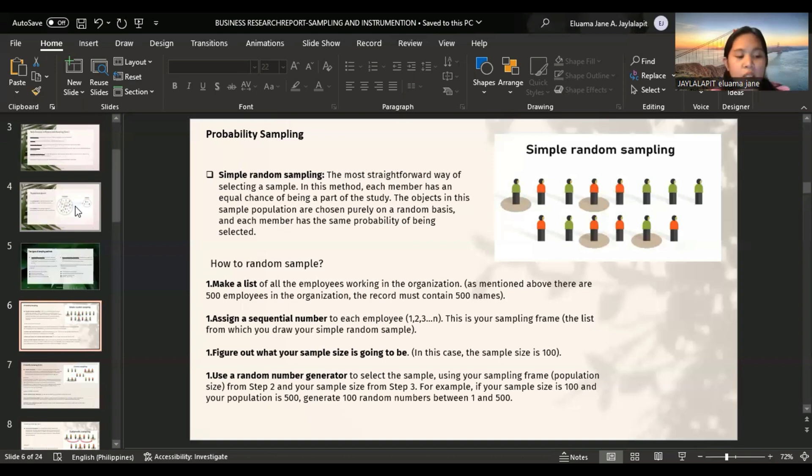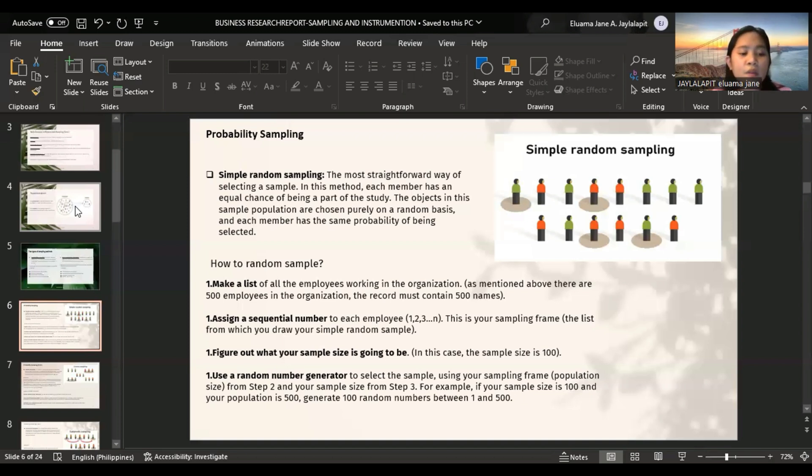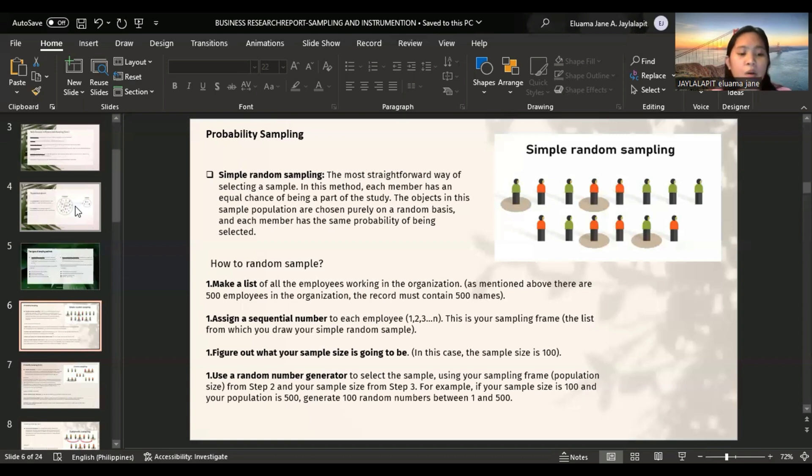However, it is an expensive and time-consuming method. It is difficult to get the name of every member, especially if it is a very large population. Sampling errors can occur when sample does not end up accurately representing the population as a whole.